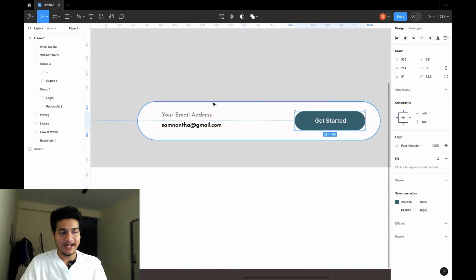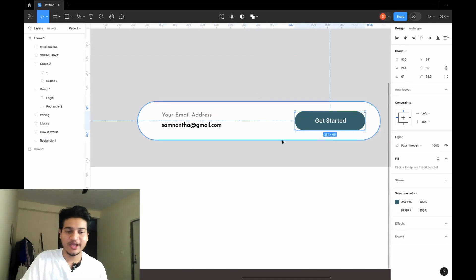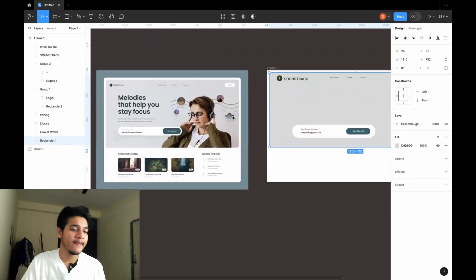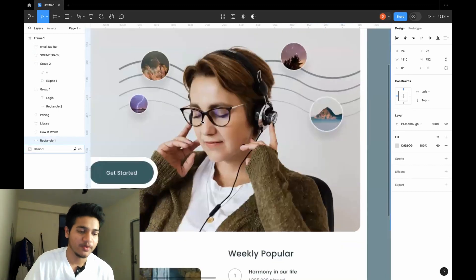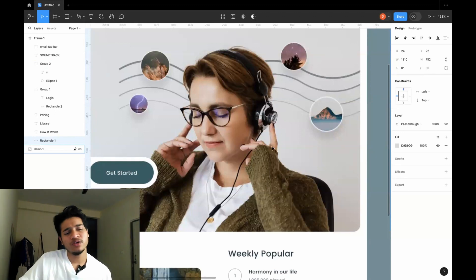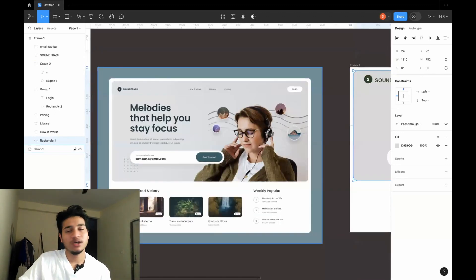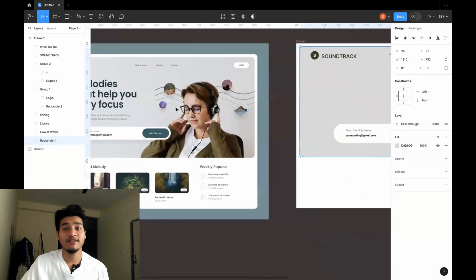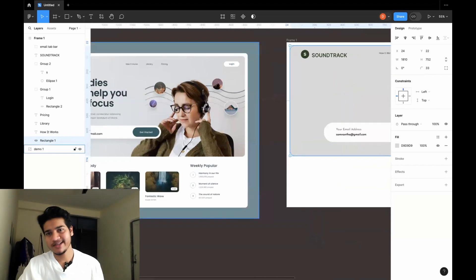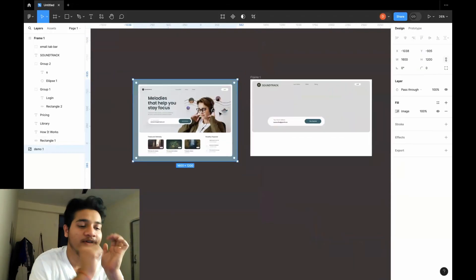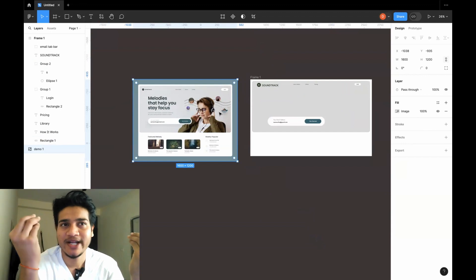Now we can see that we have this image here. To include this image, you first need to have an image with no background, because you can see that the background is basically the color of this rectangle. If you have that color it's good; if you don't, you need to find one. Then you can just drag and drop and insert it and then position it. So this is all for today — how to create a group, how to create a rectangle, how to have text inside a rectangle.